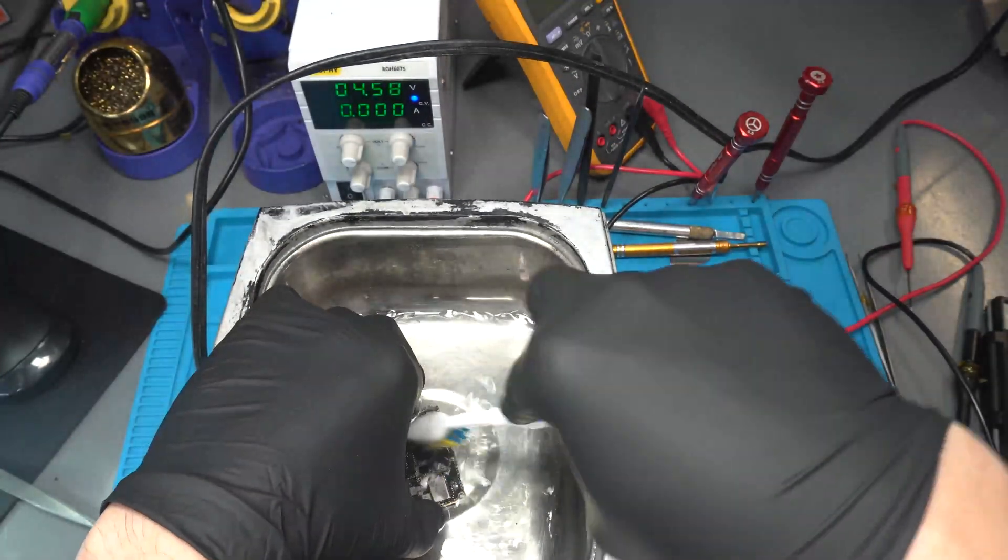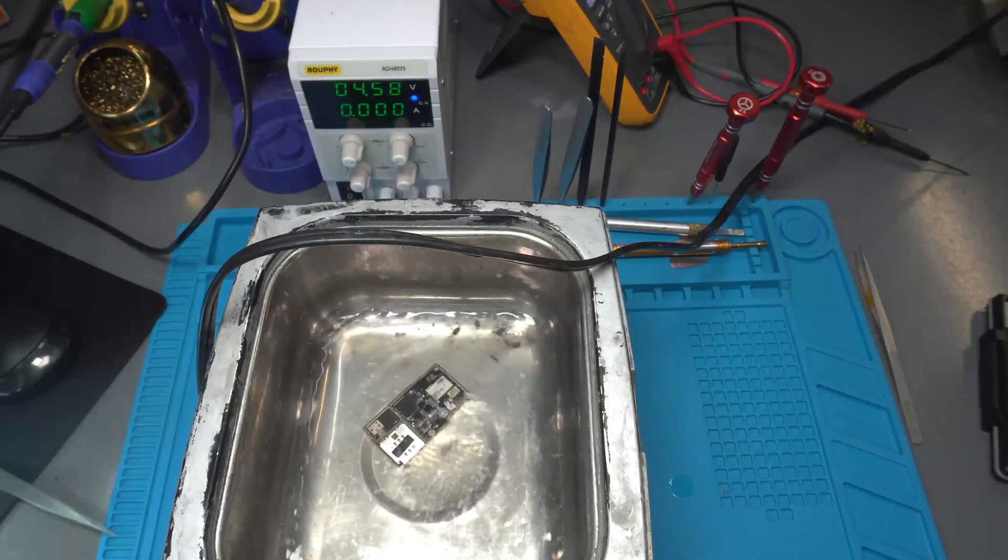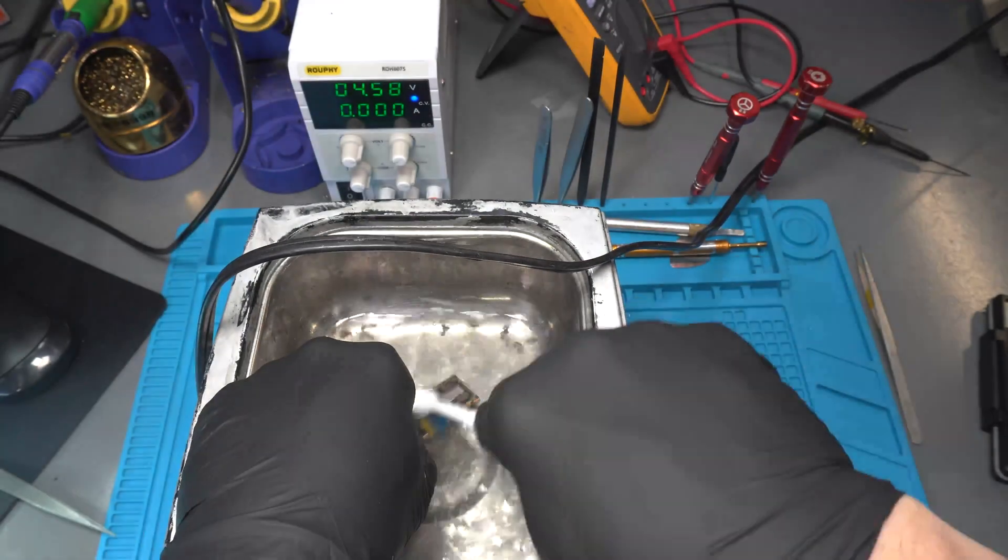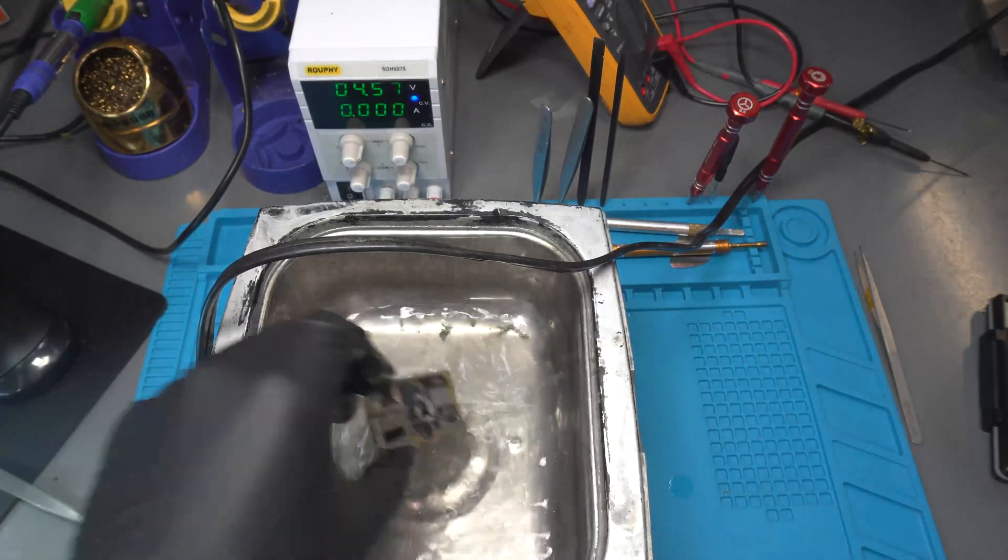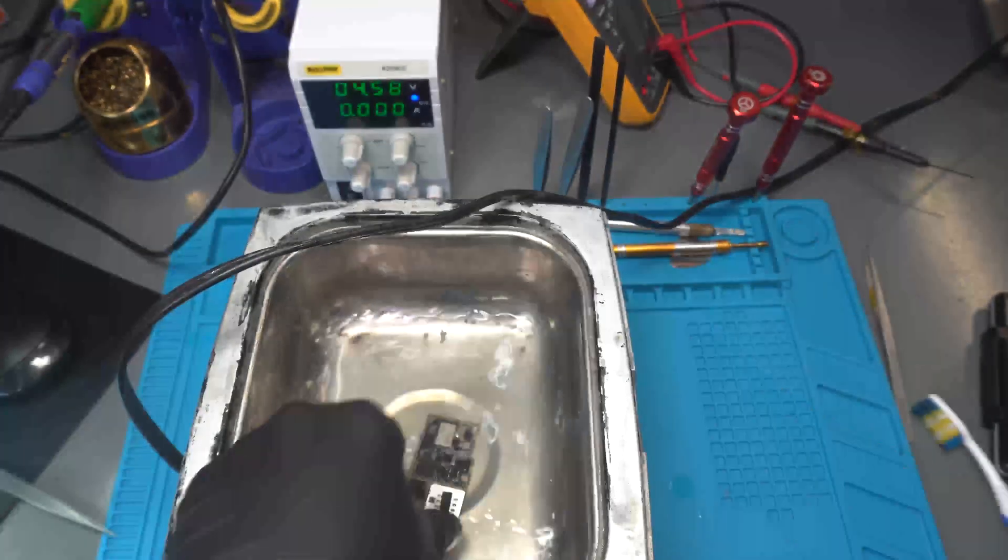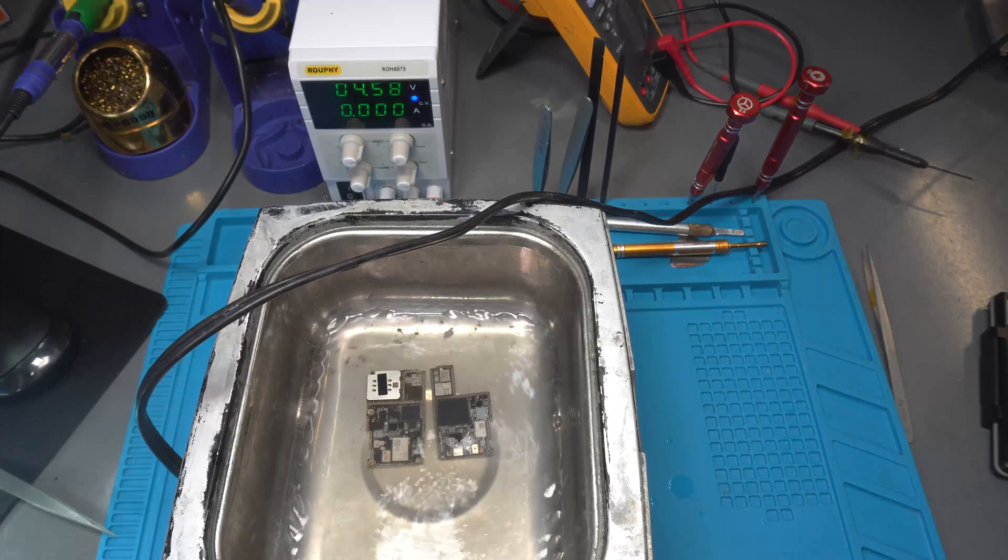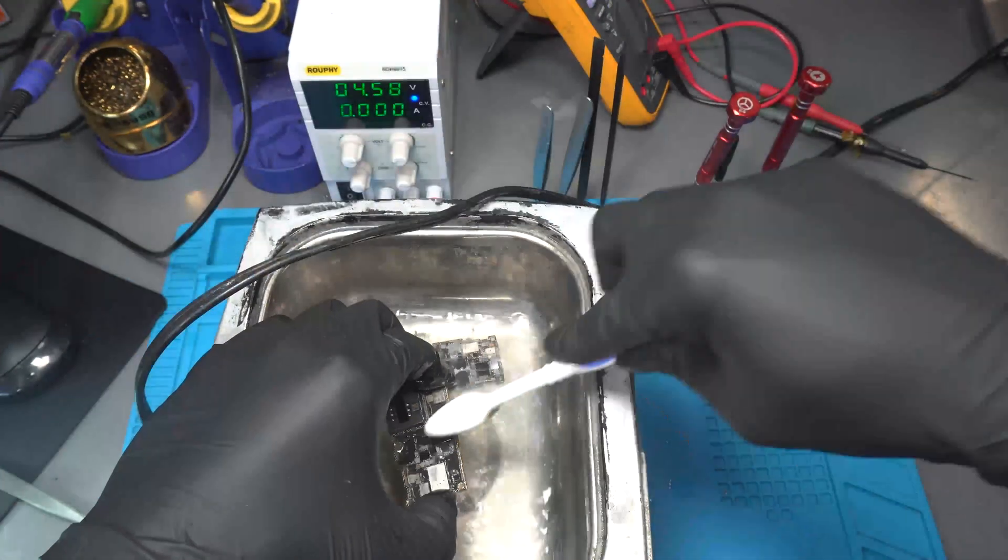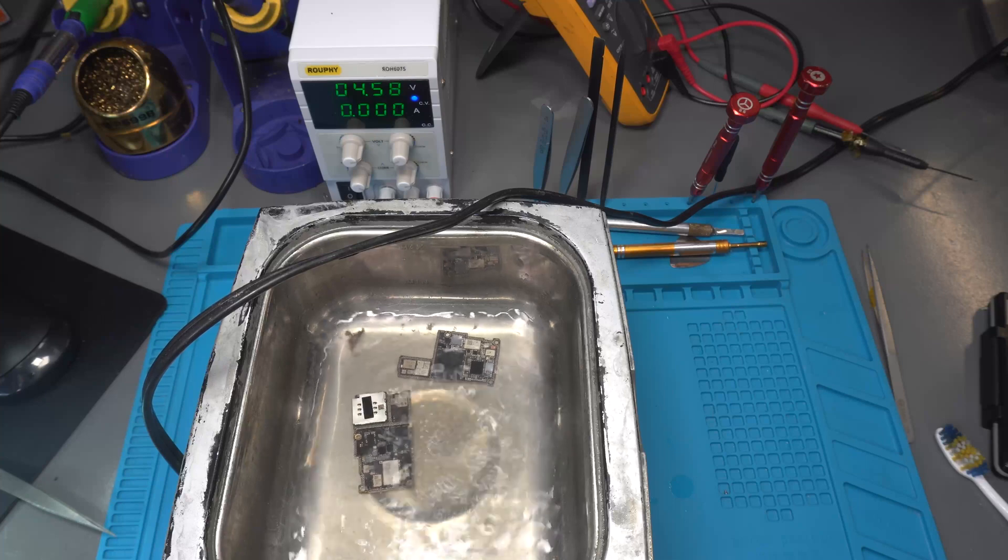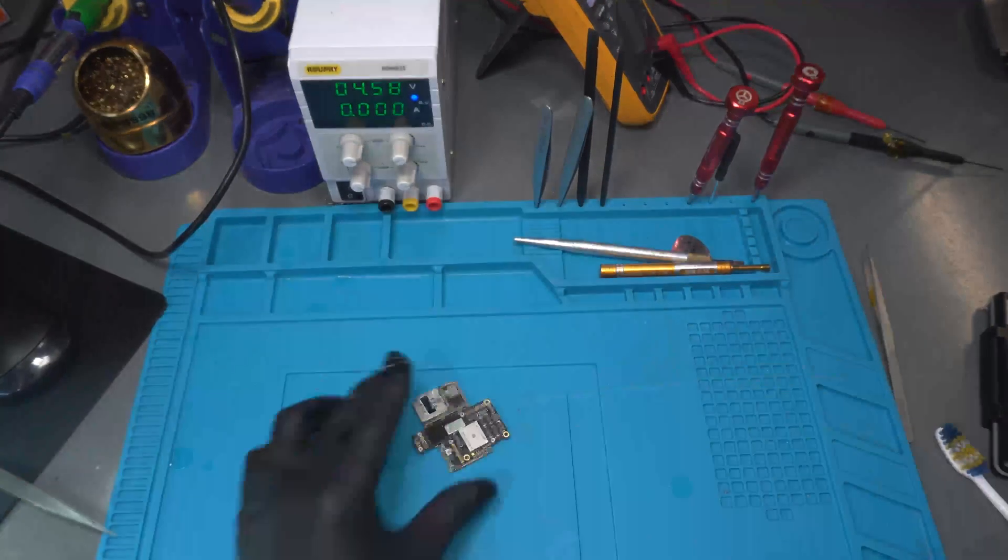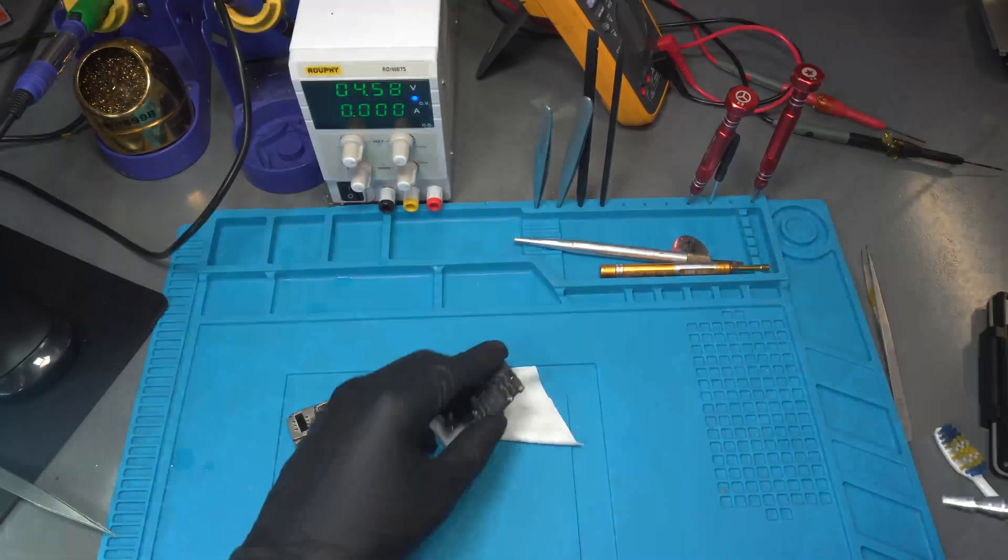Now I'm using the ultrasonic cleaner. I'll place both boards in it and make sure we cover all areas. I'm using a brush at the same time with the ultrasonic cleaner to remove corrosion. Give yourself enough time to really get into the area and remove all surface damage. Once I remove the boards, I'm going to dry them with the air compressor.